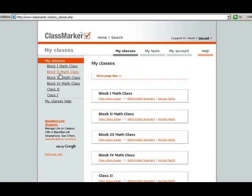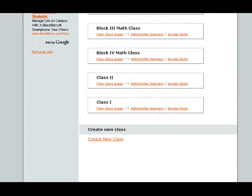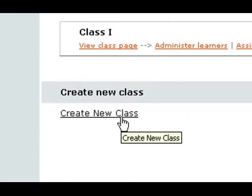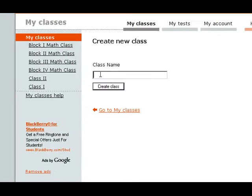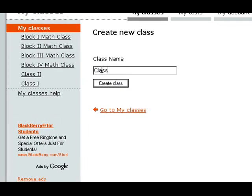As you notice, I have already 6 classes started. I'm going to go down to the bottom of my screen where it says Create New Class. I'm going to give this a generic name — I'm going to call it Class 3. You might want to be more specific in your name so that you understand what class goes with what students. Then just click Create Class.